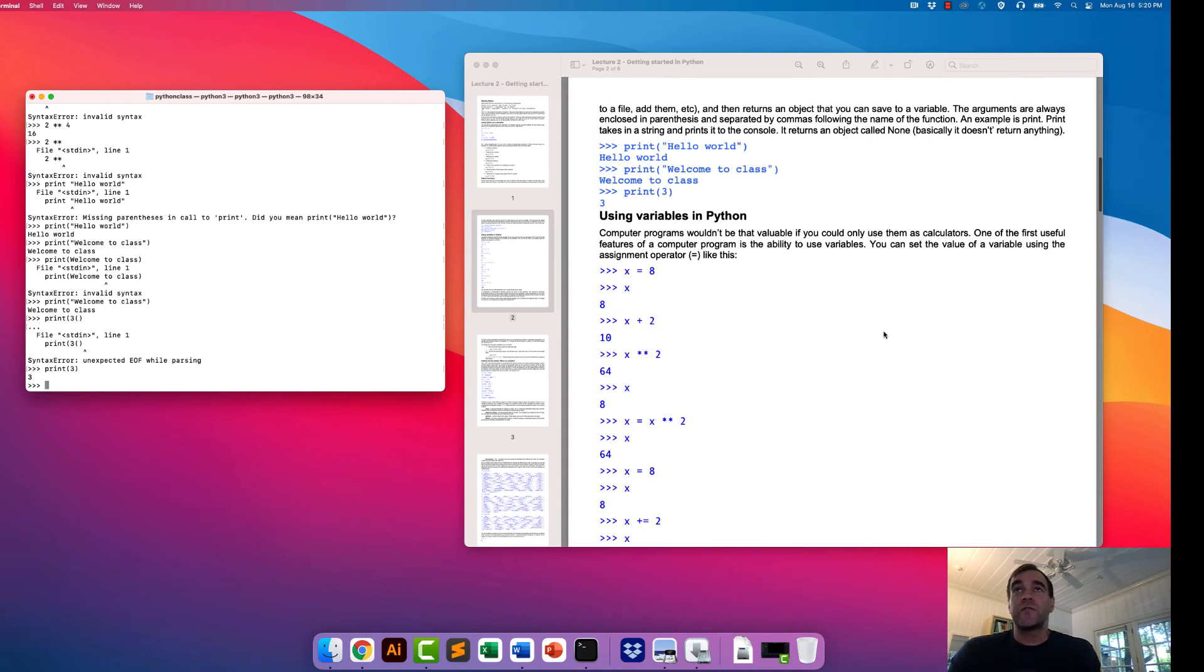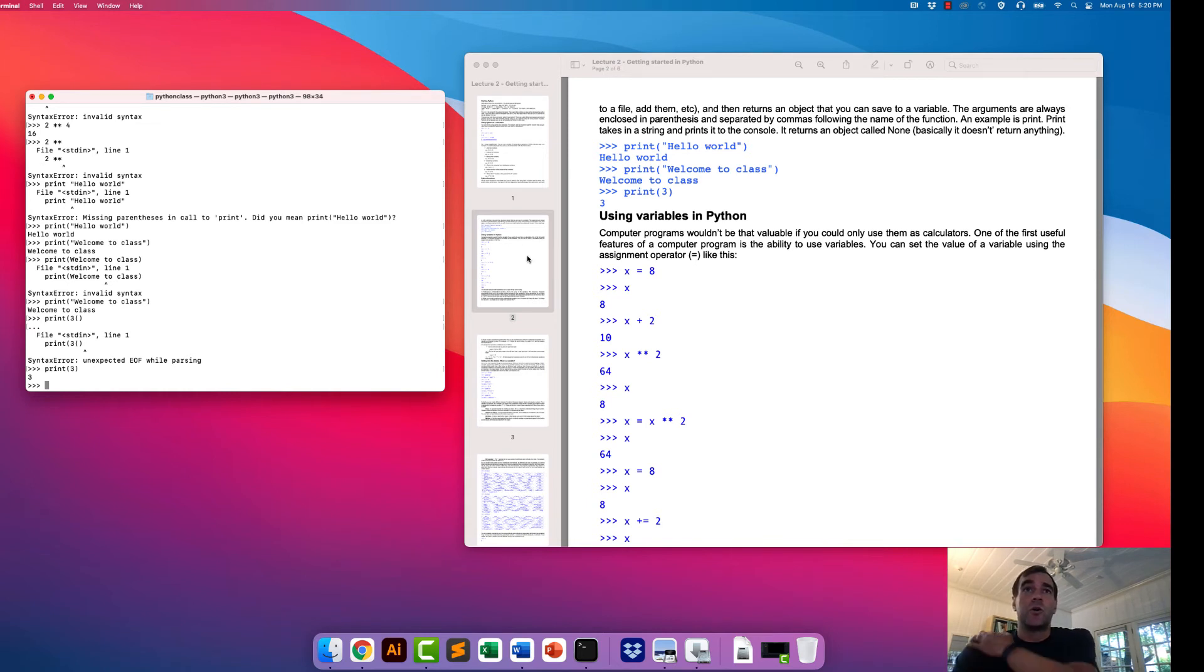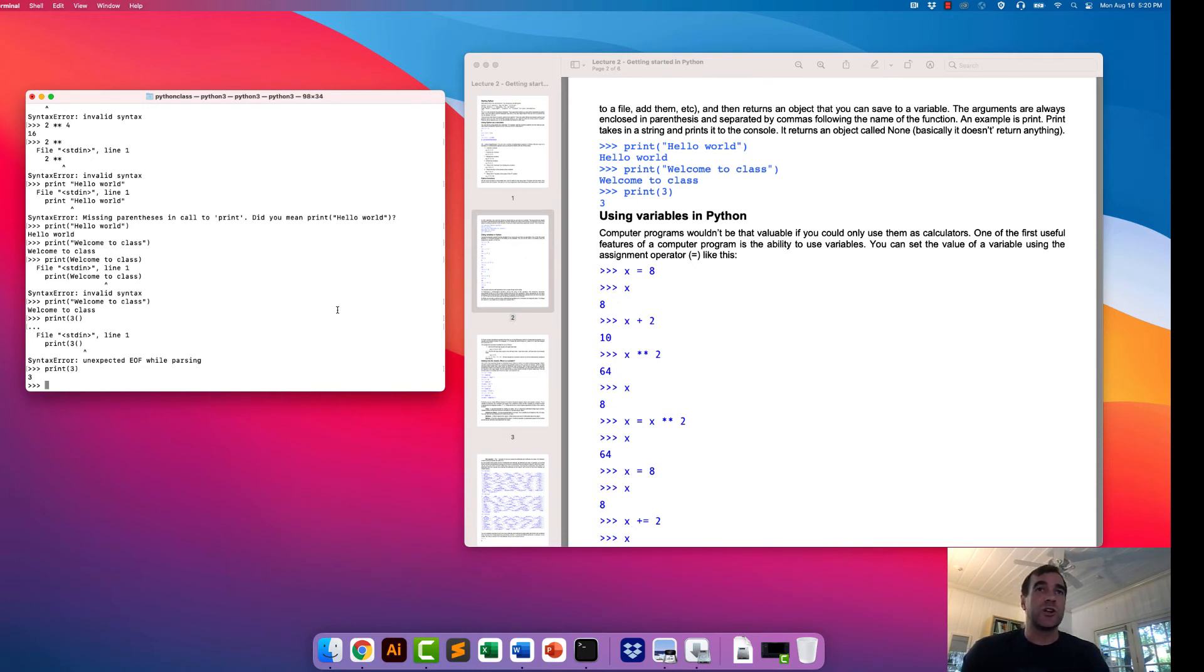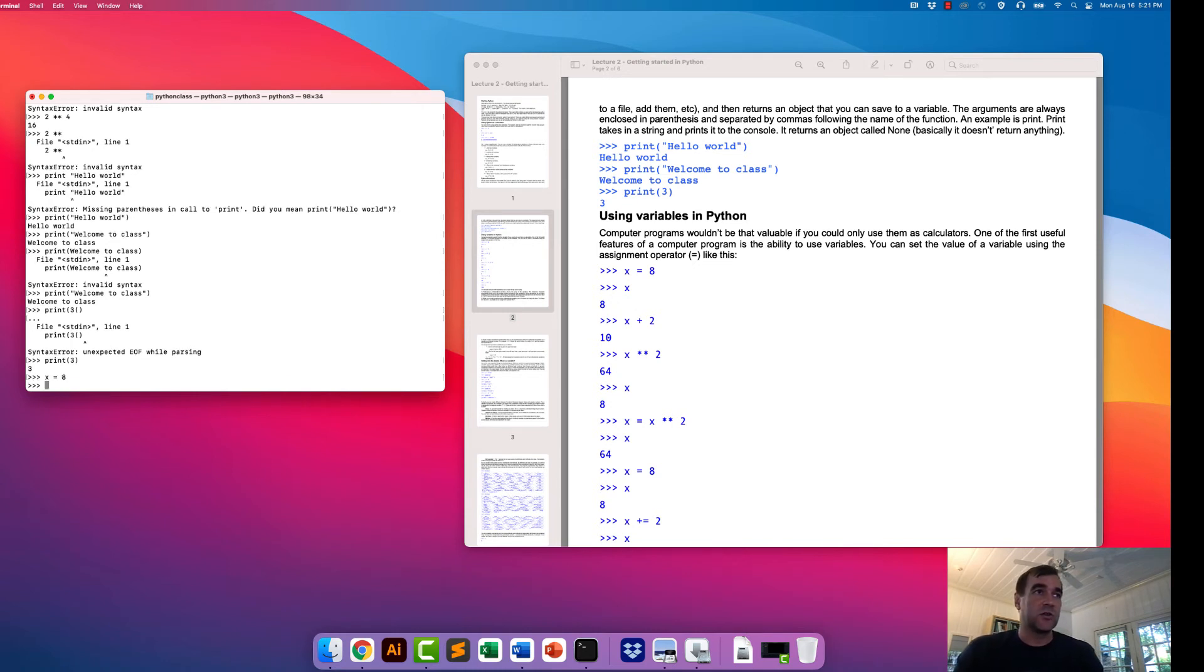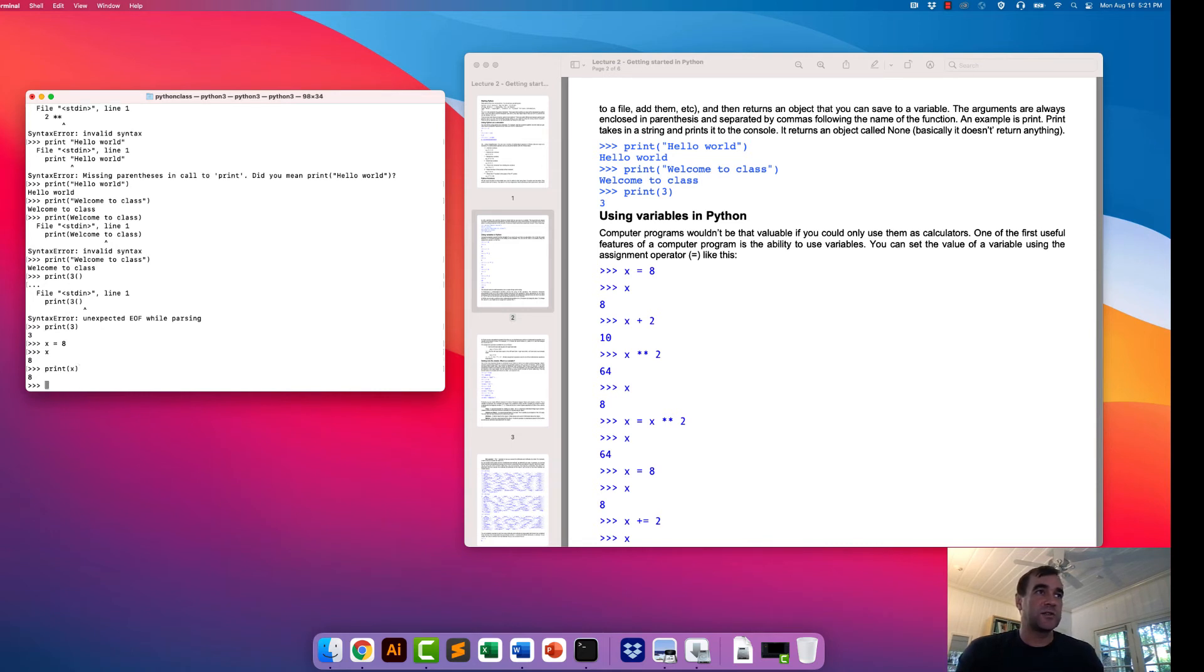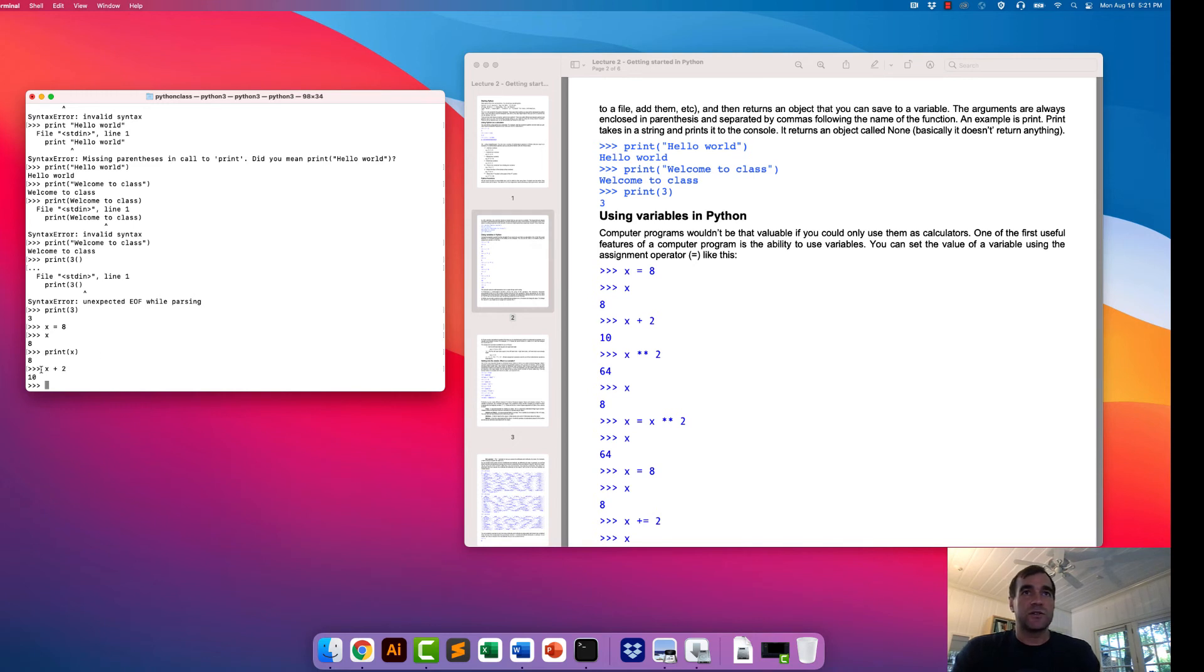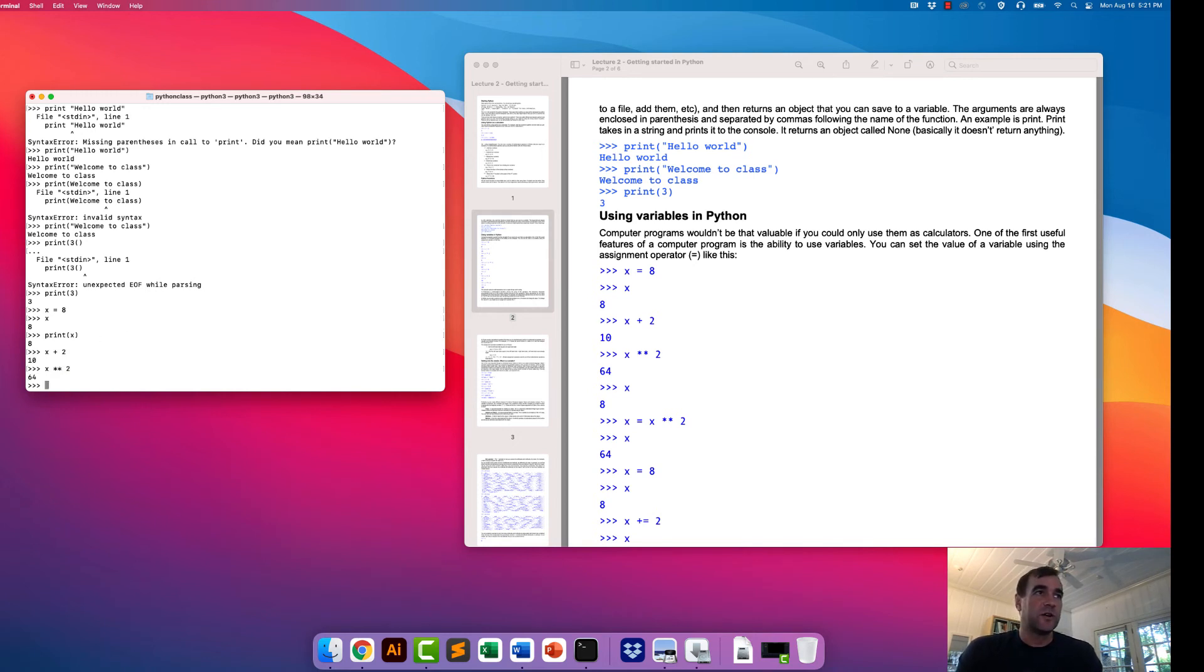Python also has variables. Pretty much every single coding language, Python, JavaScript, Java, has variables. Variables are very useful to store information in. An example of that is doing something like this. We have created a variable and we've named it X and we have set X to be equal to 8. Now what happens if we type X? It's equal to 8. We can also print the value of X using the print statement and again we get 8. We can also add to a variable. We take X and we add 2 to it and it does that math and returns 10. Any of those mathematical operators that we saw above, for example, the power, we can do for X.